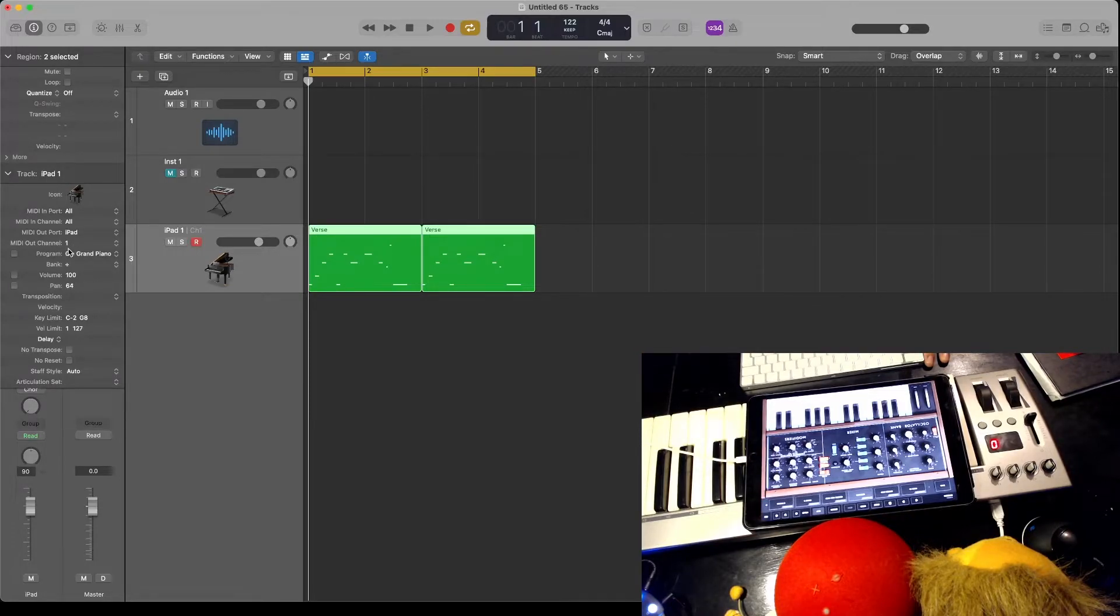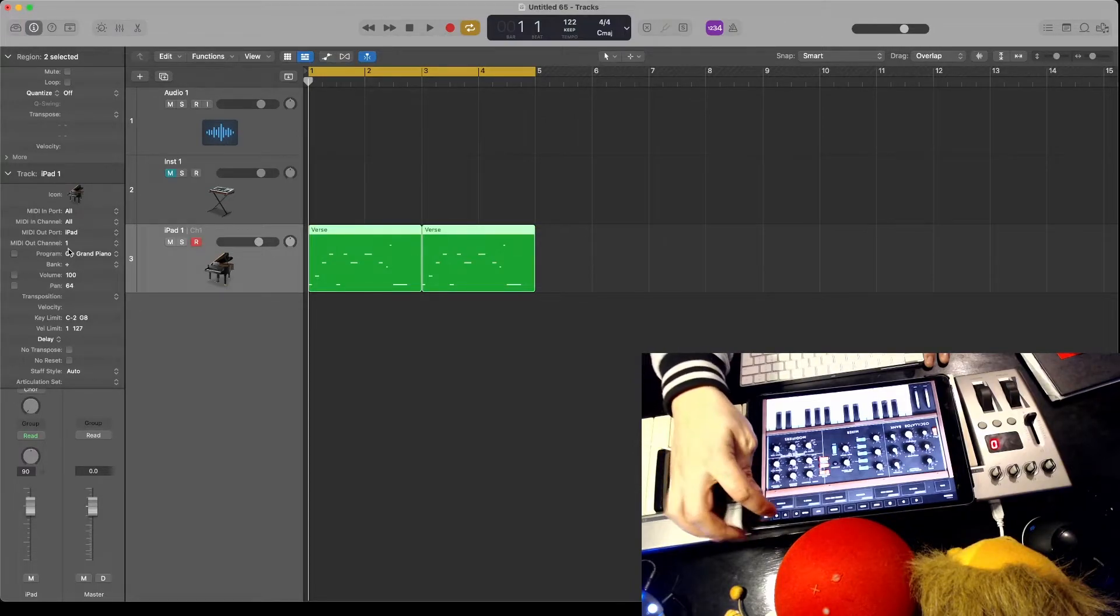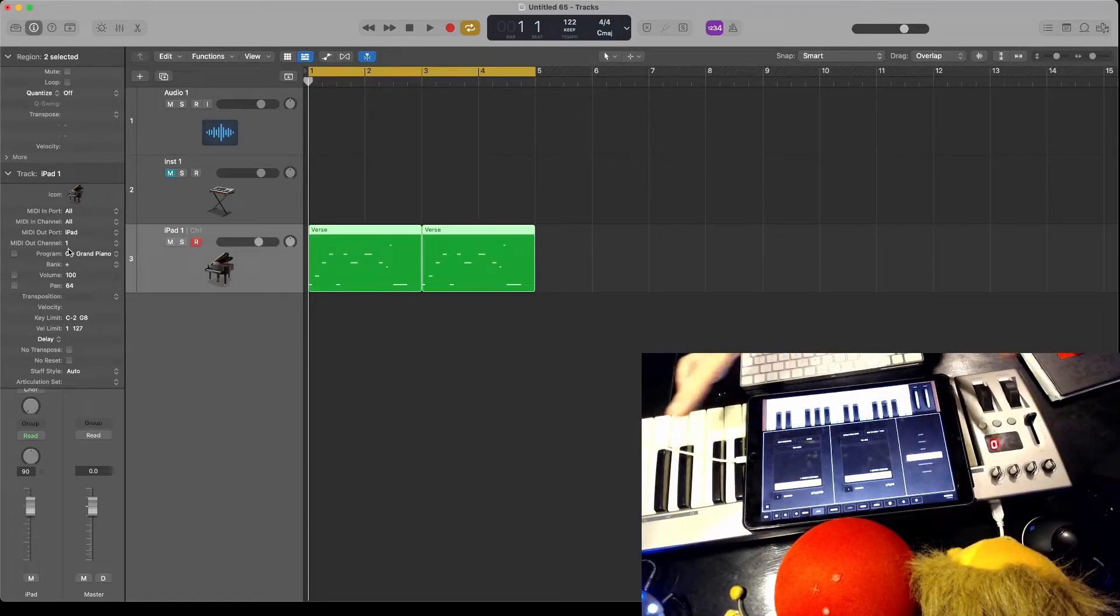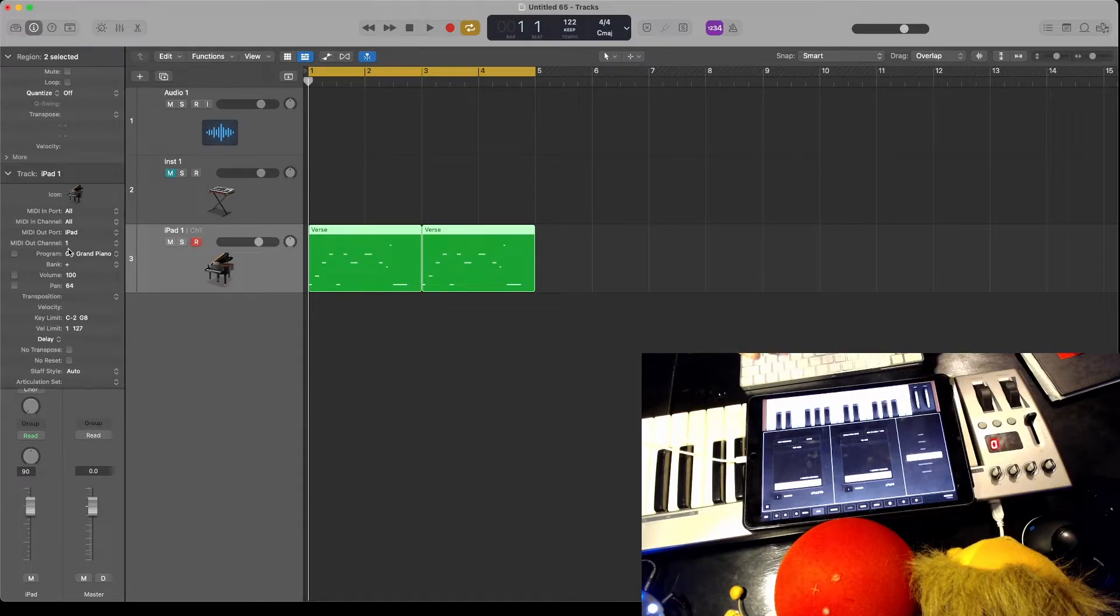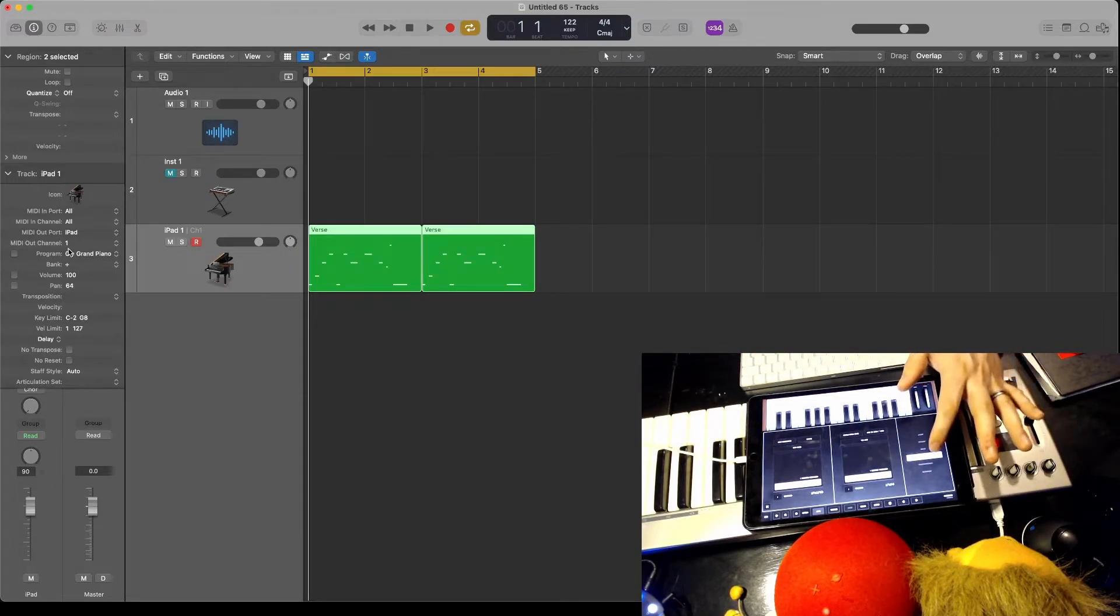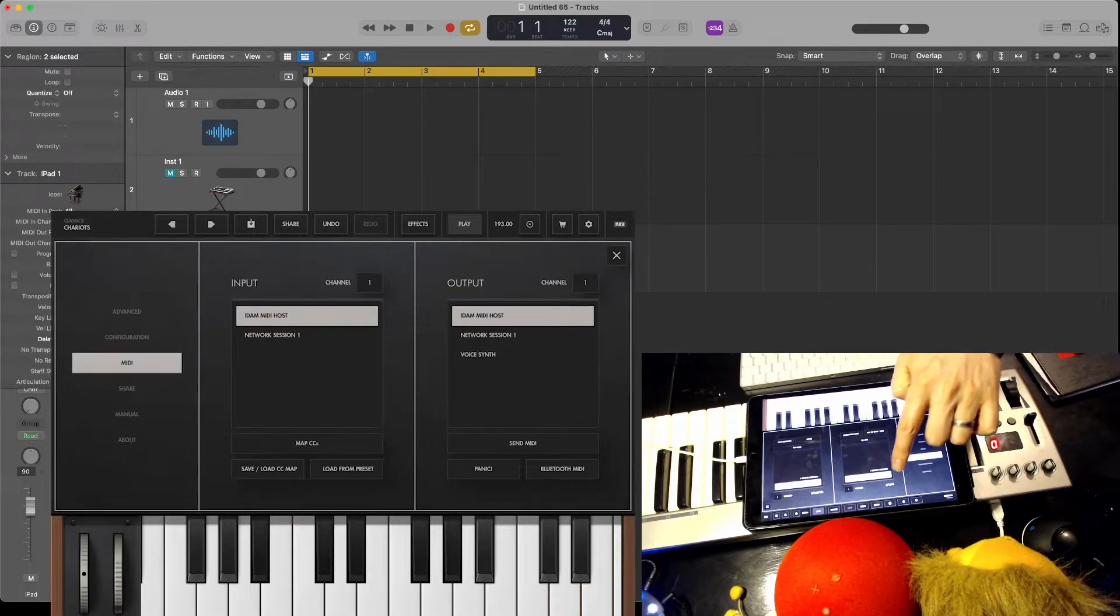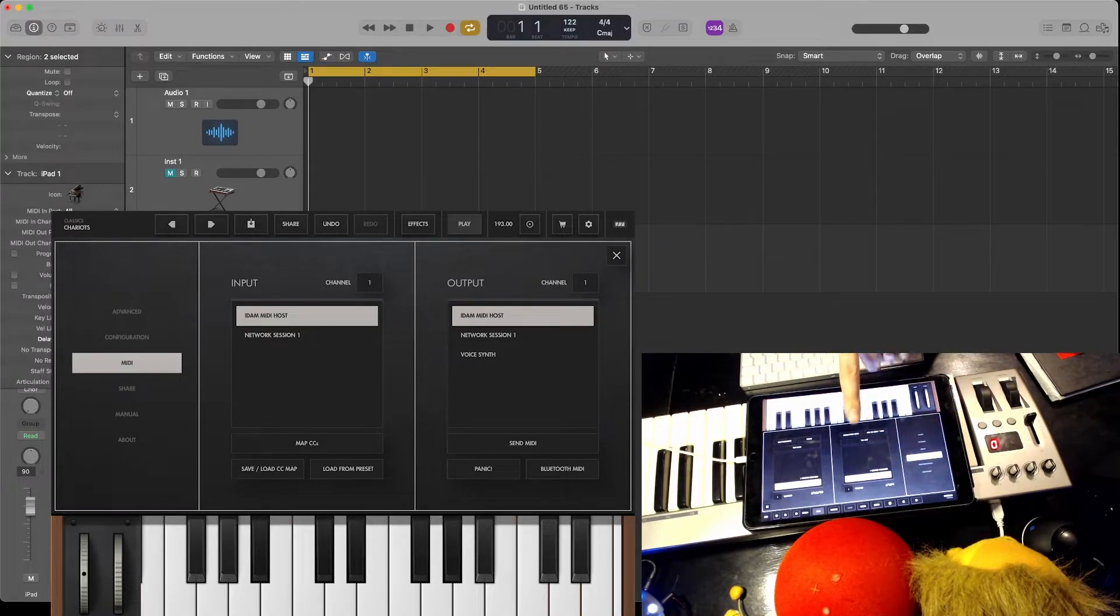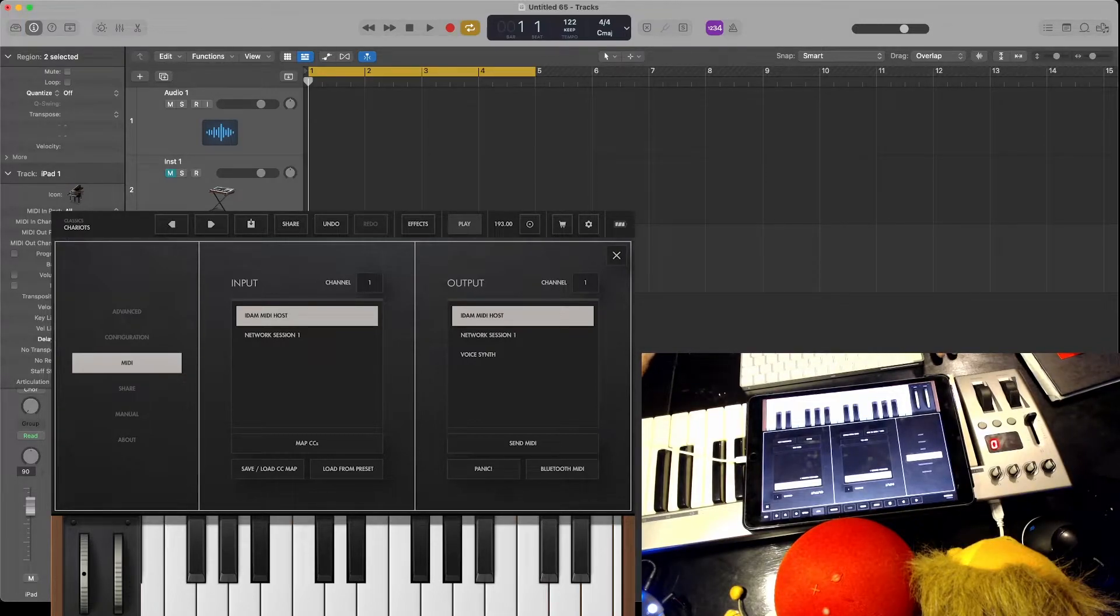Then on the iPad in the app, go to the cog for settings. This kind of approach will work in most apps—there'll be a similar thing in the MIDI settings. Look for MIDI host input channel. Set it to any channel you want, as long as it matches the MIDI channel we set in Logic. So in this instance, one.